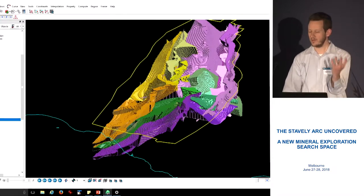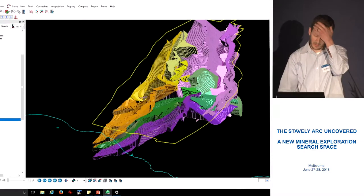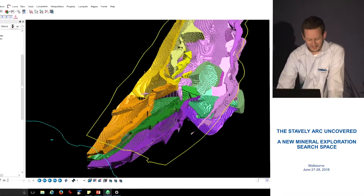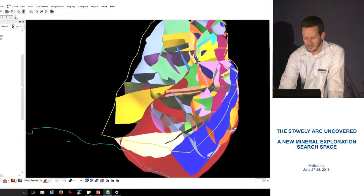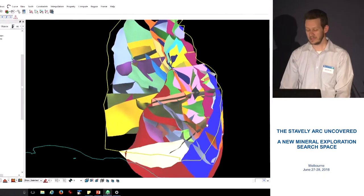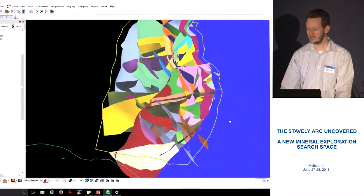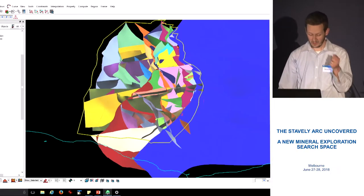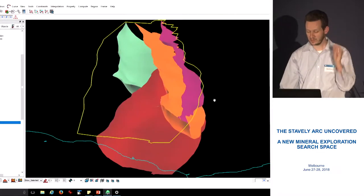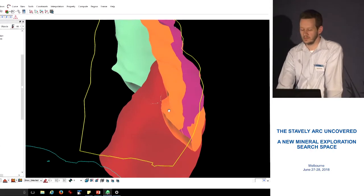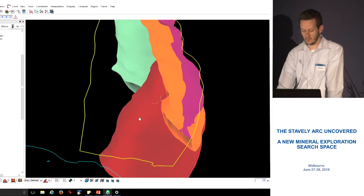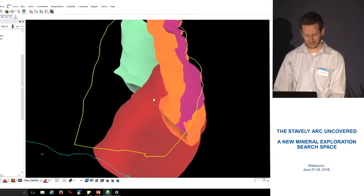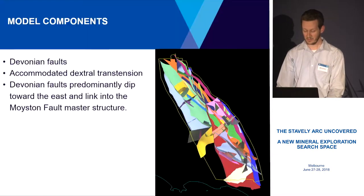The Devonian faults are structures that completely chopped things up and created this mess — like the vodka warehouse Ross showed. Most of those Devonian faults are dipping towards the east, largely because they're all linking into the major Moisten fault, which is the master structure. We can visualize just the few we think are responsible for most of the dextral movement during the Devonian: the Henty fault, the Mosquito Creek in red, the orange is the Escondida, and the Galton fault in purple. I'll come back to the Escondida and Galton fault a little later.